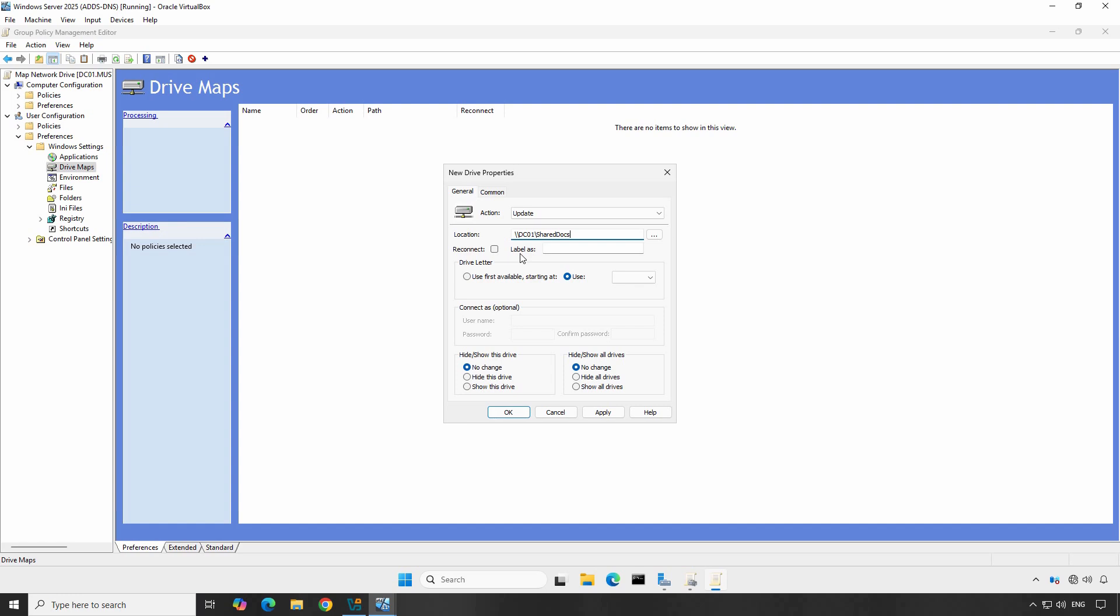Next, choose the drive letter you want to assign. For example, you can select this radio button to use the first available drive letter, or you can use a specific drive letter from this drop-down menu. For example, we will use drive letter Z.